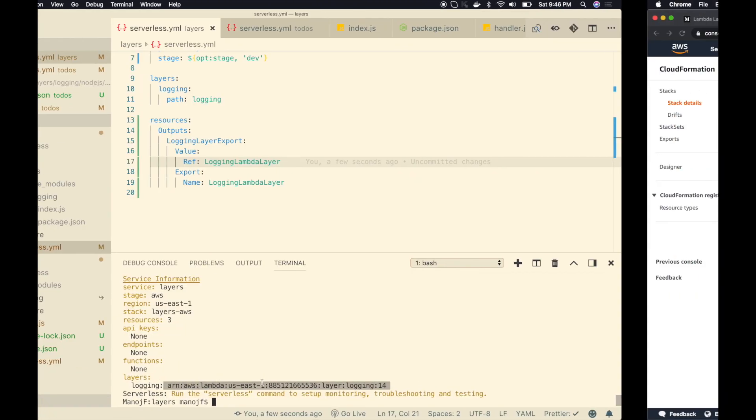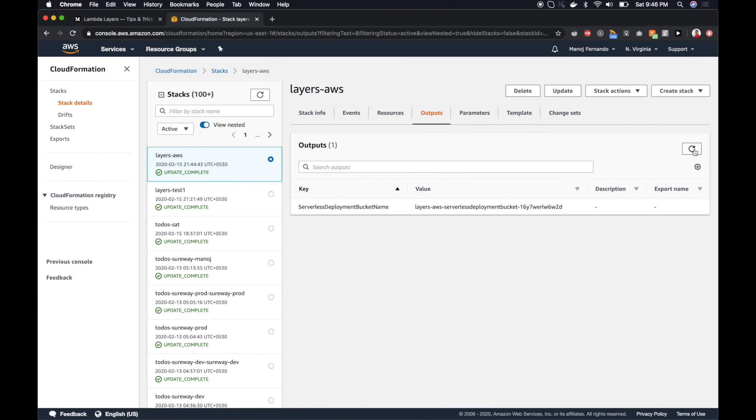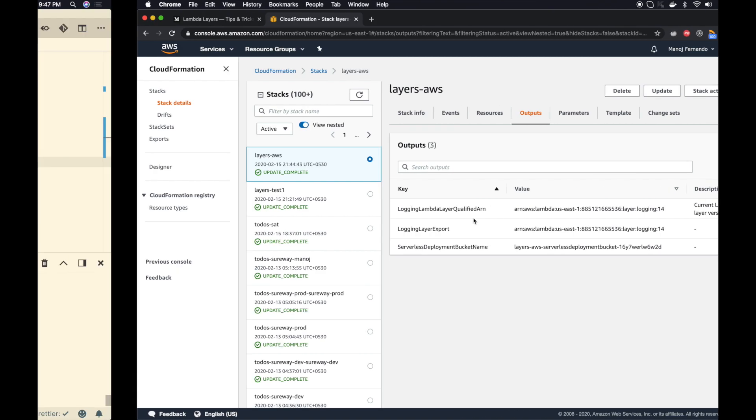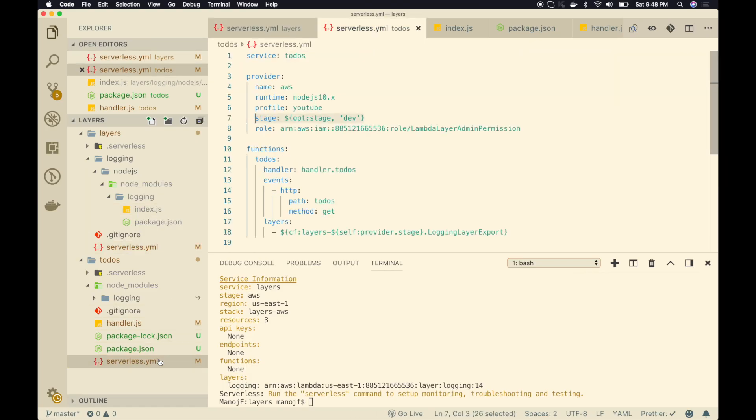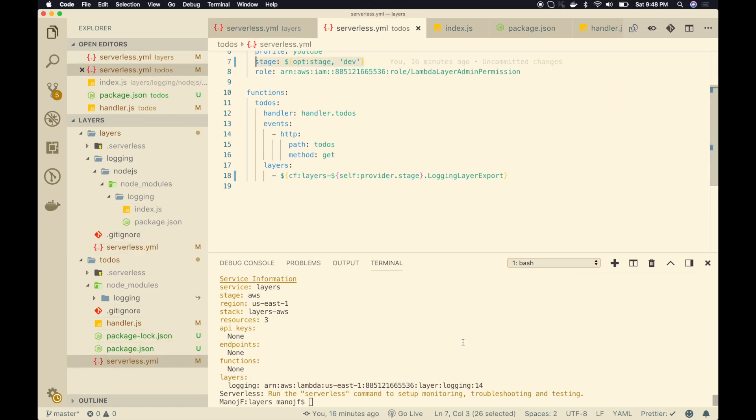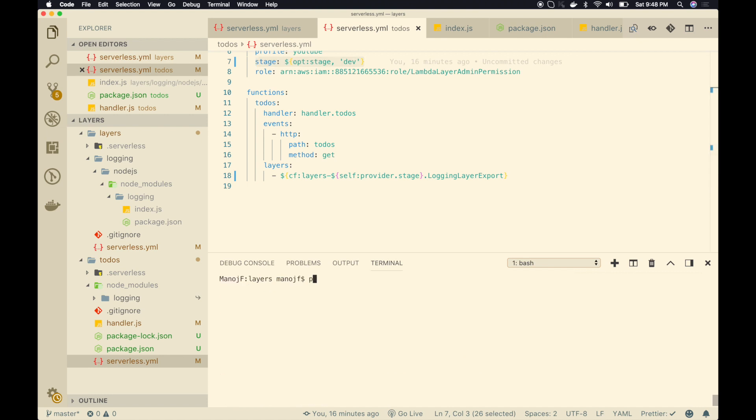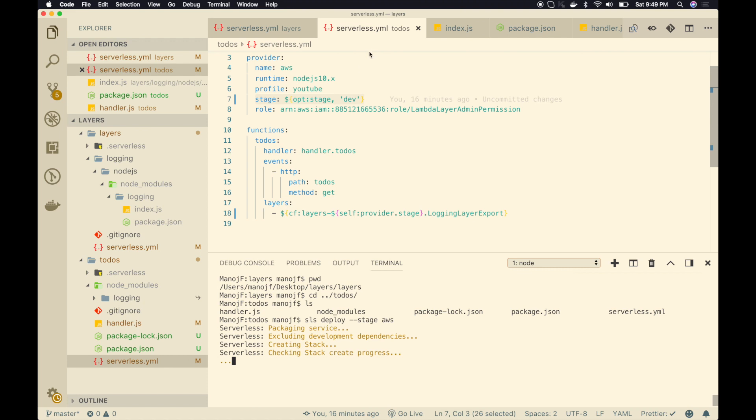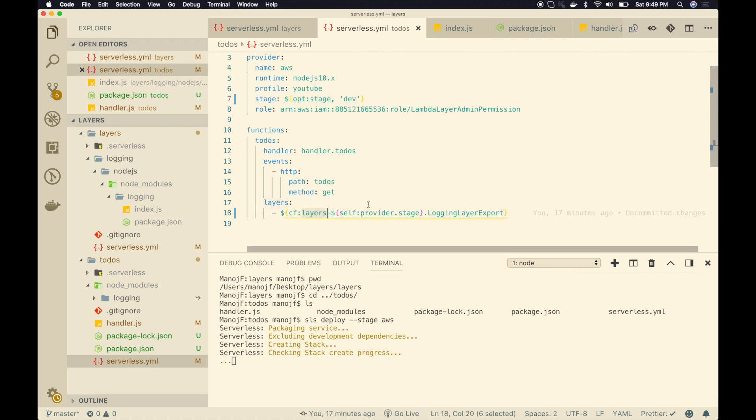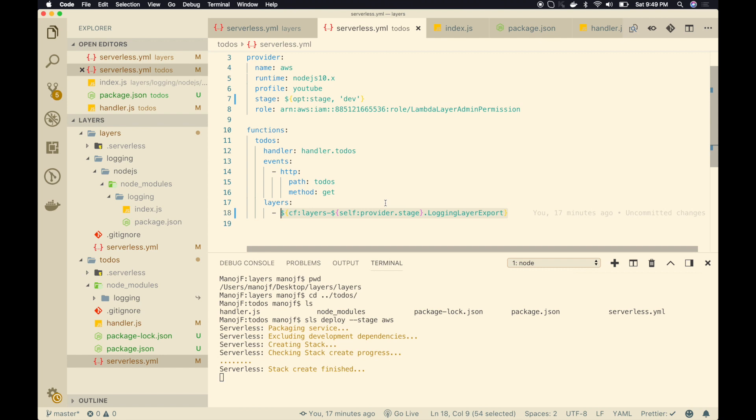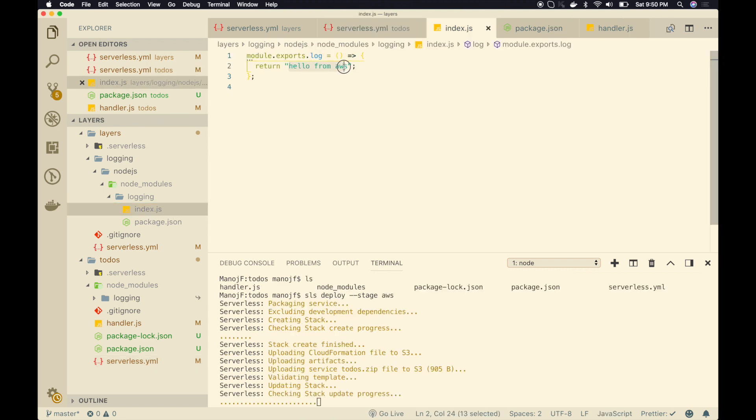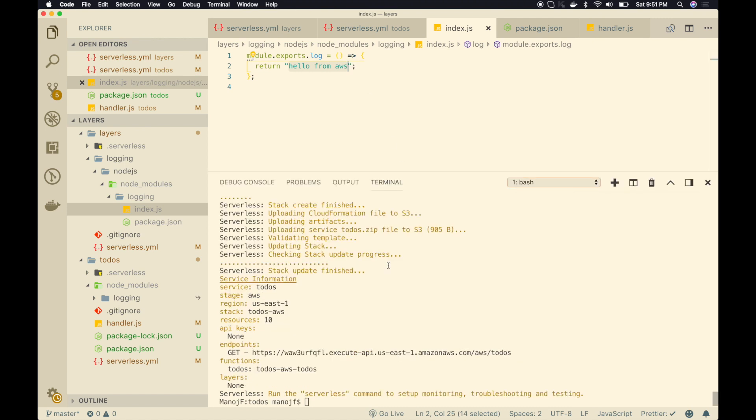Cool. Now I can see my login layer export key is added and also the export name is login lambda layer. Now since this export variable, I can reference it from any other stacks. So now let's go to to-do service serverless.yaml and then redeploy this service. sls deploy --stage aws. Now ideally my to-do service should be able to reference my layer service cloud formation and access that login layer export key thereby import the ARN of the latest lambda layer version. Let's see if that succeeds. So if everything works well, I should see this hello from AWS message. Alright. It's completed. So let's go into this API gateway URL and see the message.